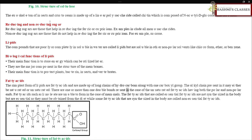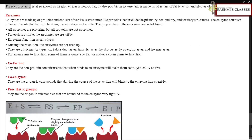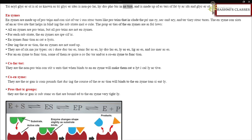Unsaturated fatty acids contain one or more double bonds and have both polar and nonpolar ends. Fatty acids such as linoleate cannot be formed in mammals and are called essential fatty acids, which must be obtained from the diet. Fatty acids synthesized in the body are called non-essential fatty acids. Triacylglycerol, also known as triglycerides, is nonpolar and hydrophobic, made up of esters of fatty acids and glycerol.